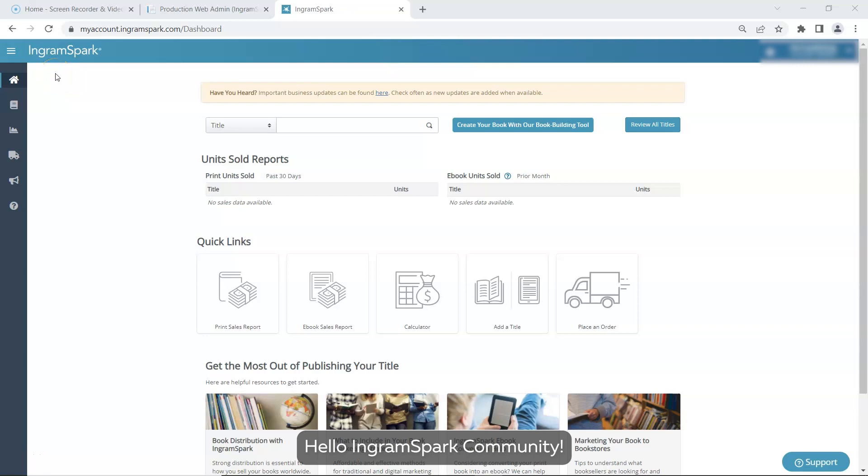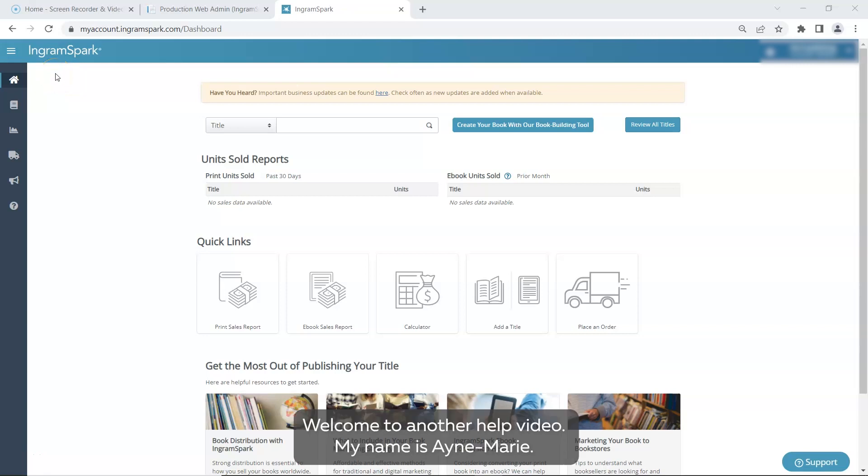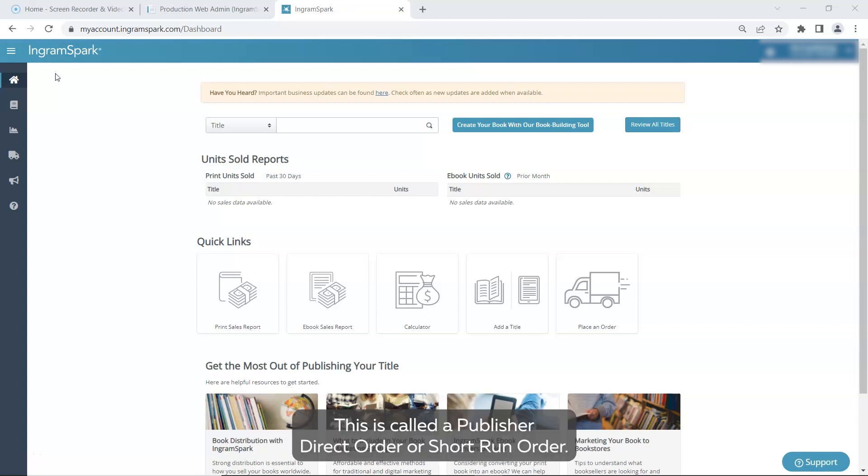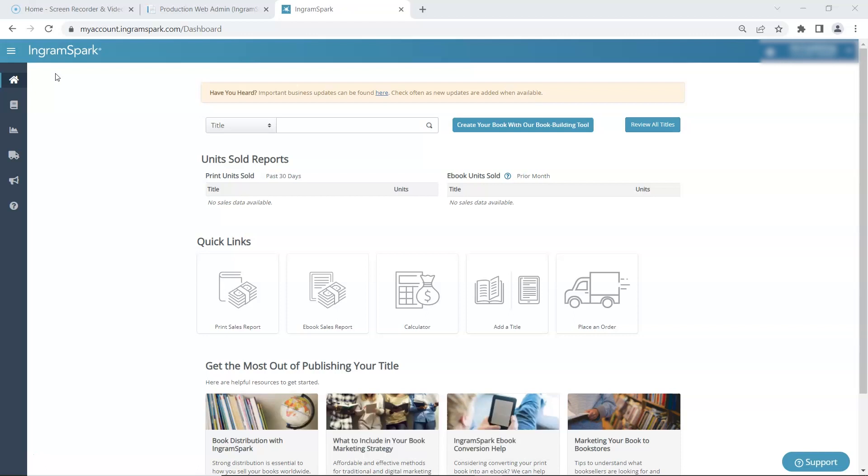Hello IngramSpark community. Welcome to another help video. My name is Anne Marie, and today I'm going to walk you through placing an order through your account. This is called a Publisher Direct Order or Short Run Order.